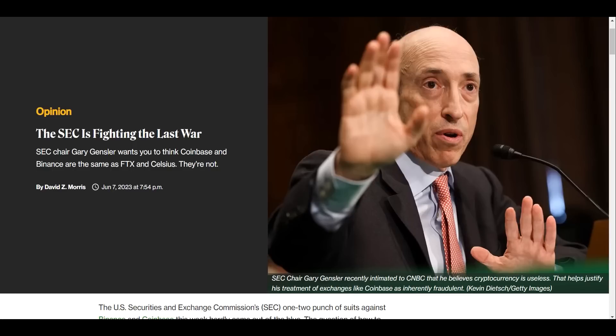So this is a very good argument, right? Because they made that mistake with FTX, they want to show you that now they're suing Coinbase and Binance, that these are the same entities. These are not the same. You have to understand, these are not the same as FTX or Celsius in any way.